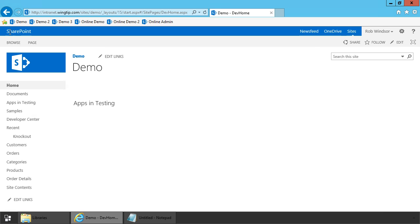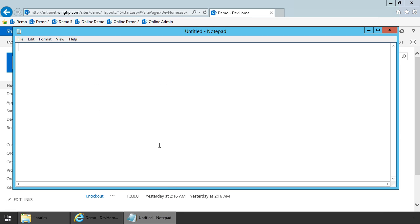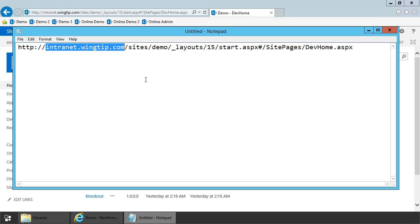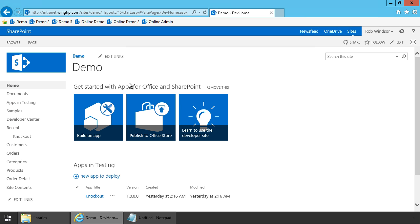Let's go back to the host web. I'm going to grab the URL here, copy it, and then paste it into Notepad. There are two parts of this URL that I want to highlight: one is the domain, intranet.wingtip.com, and the second is the relative URL to our host web, which is /sites/demo.